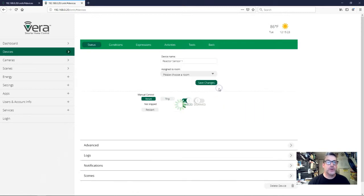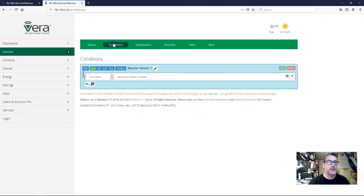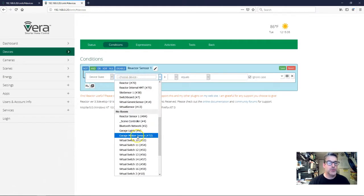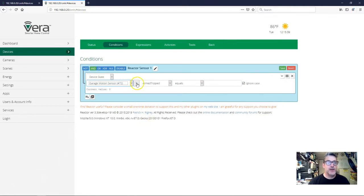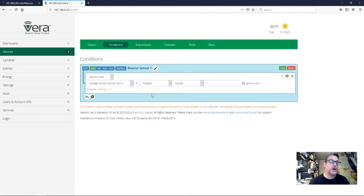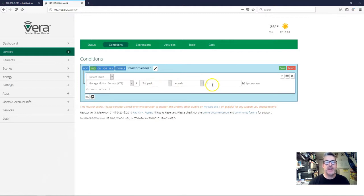So let's go into the reactor sensor and make the motion sensor control the lights. The way we're going to do that is we're going to go to conditions, take this first condition, and change it to a device state condition. I'm going to choose my motion sensor and from the menu I'm going to choose whenever the device detects motion, whether it's armed or disarmed. We don't care about the armed or disarmed state — that's a special thing that coincides with Vera house modes that we're not using here. So we'll just look strictly at tripped equals one. Tripped is the value set on a security sensor, motion sensor, door sensor, or something like that — when the sensor is in its active state. When it's inactive it'll have a zero for tripped. So we've got the motion sensor test now done.